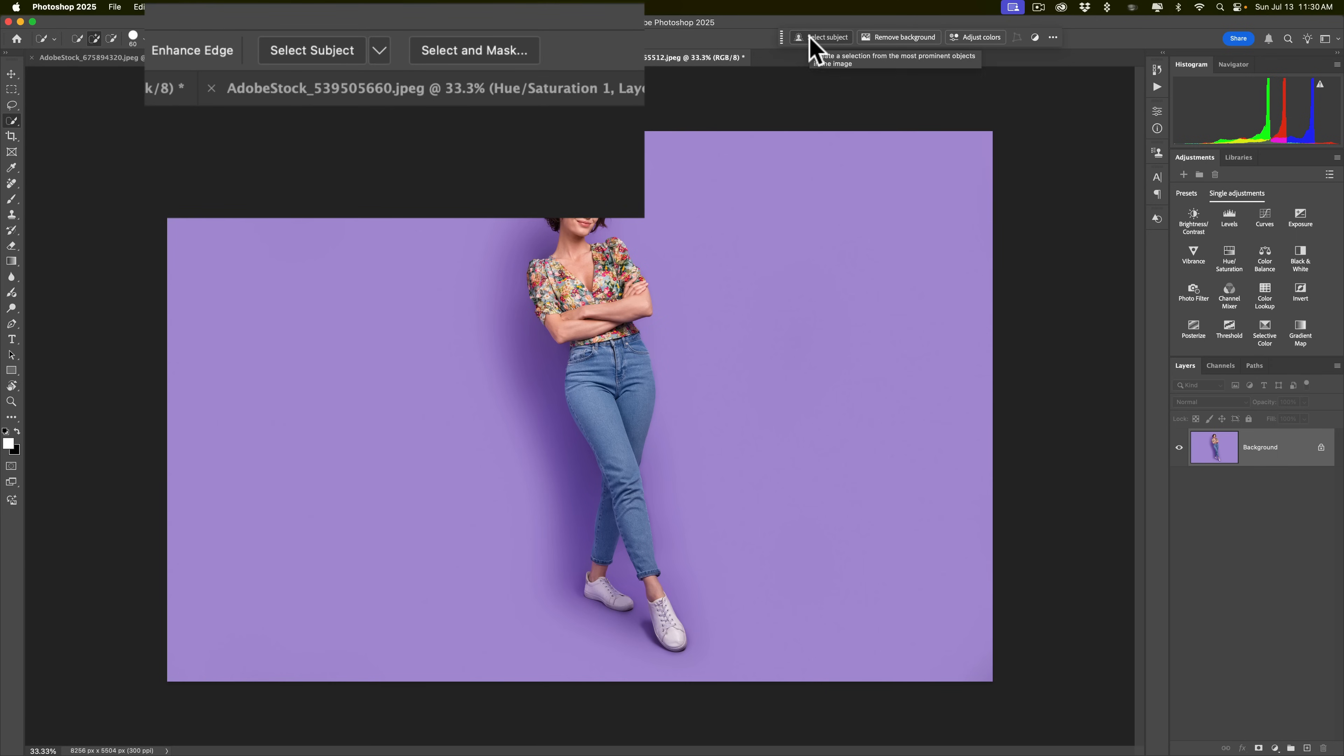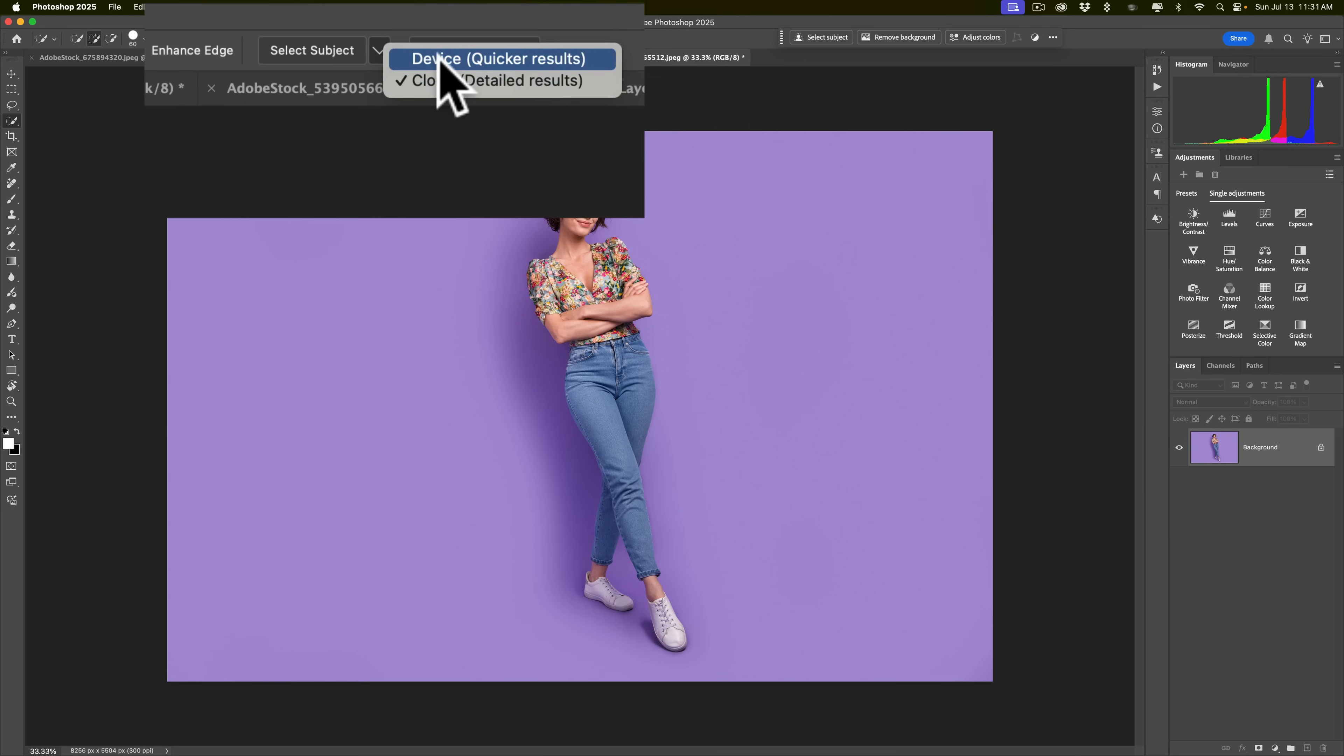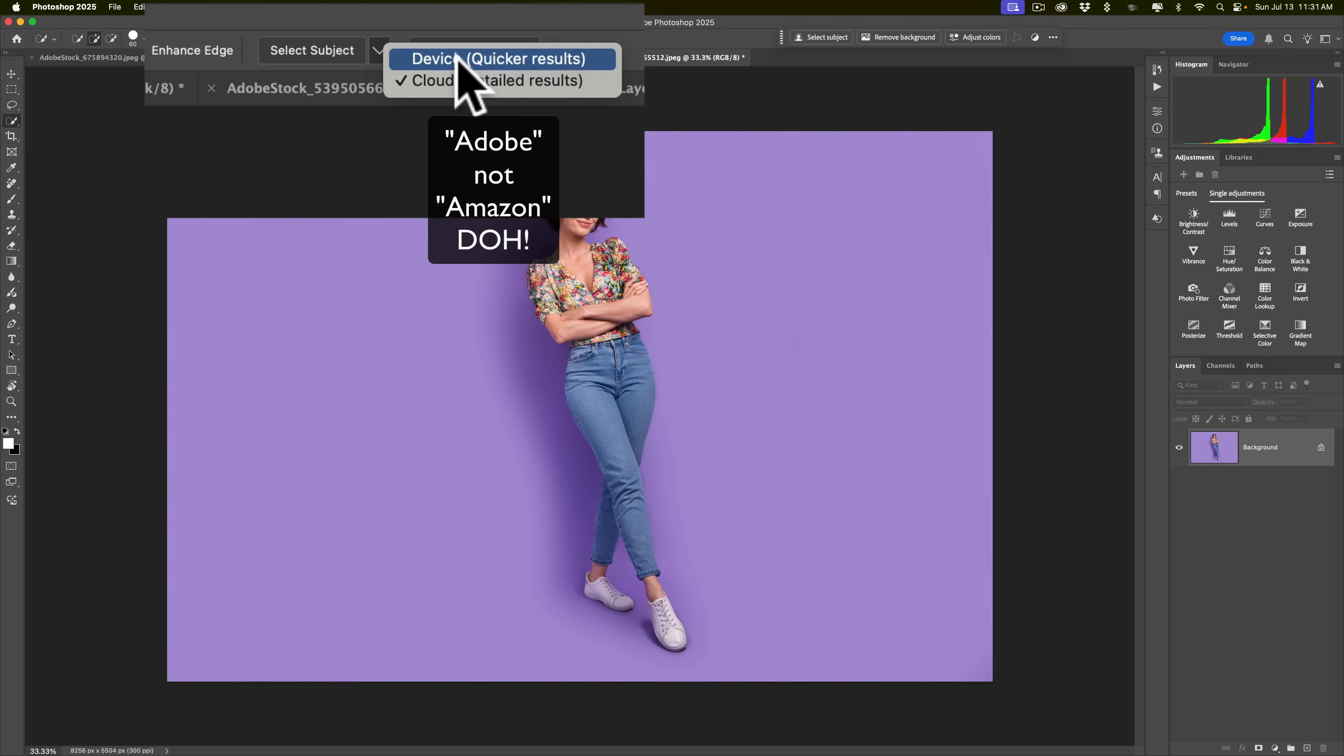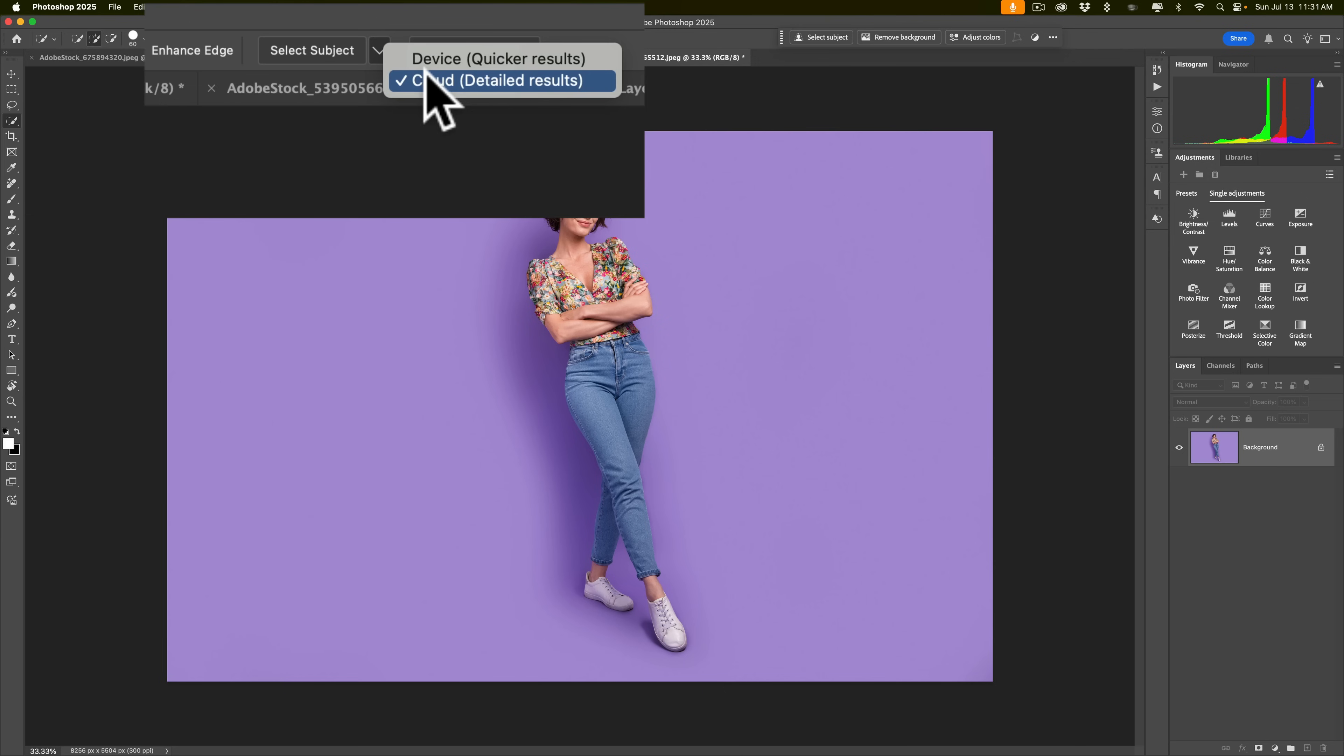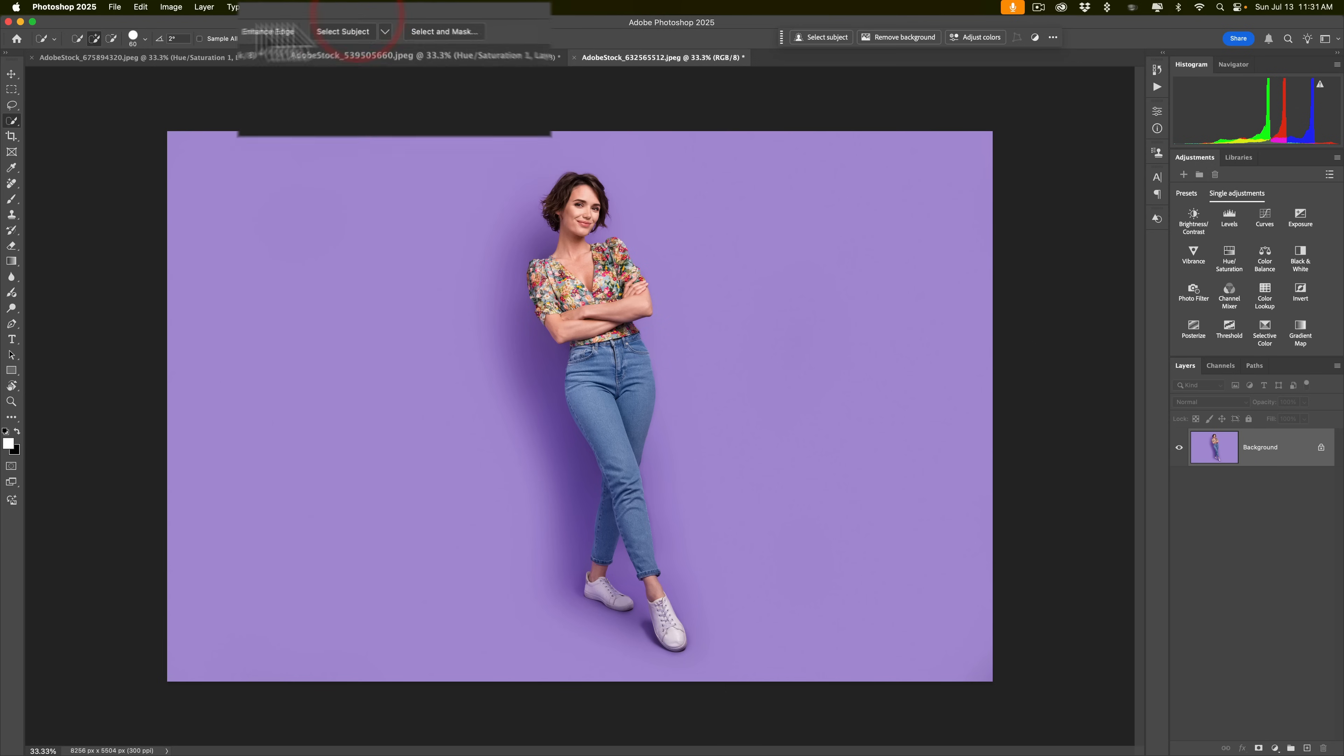When you do, up here, you'll have select subject. So, it's the same thing as if I click the button or I went to the menu. But the reason why I'm showing you this is if you go to this little drop-down right here, by default, yours will be on device quicker results. If you don't mind sending your image up to Amazon servers, use cloud detailed results. It will do a much better job of selecting the subject. You can see mine is defaulted to that because I have a preference changed so that mine defaults to that.